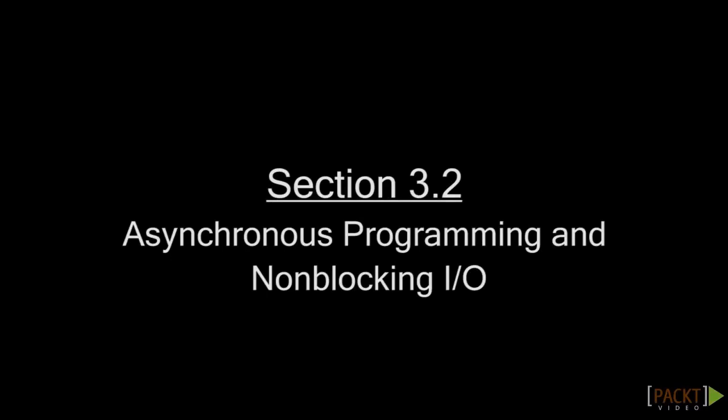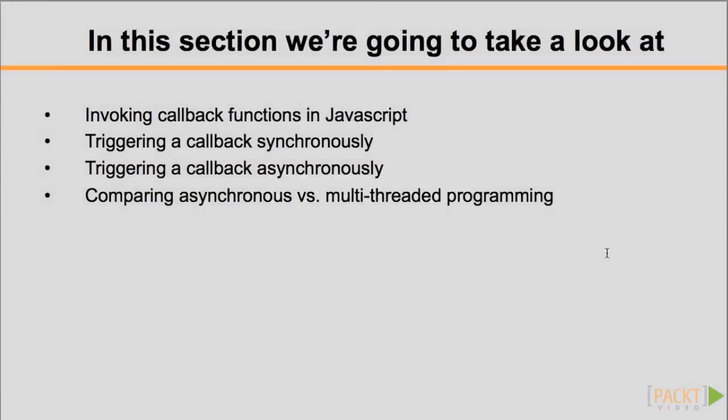In the last screencast, we learned how the event loop processes incoming requests and dispatches events generated by those requests. We also noted that callback functions enable Node to achieve concurrency without requiring a thread for every request.